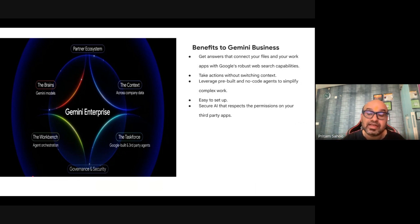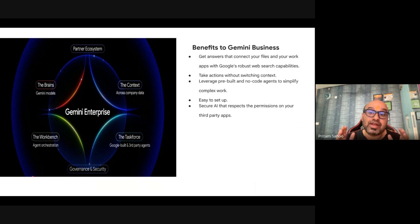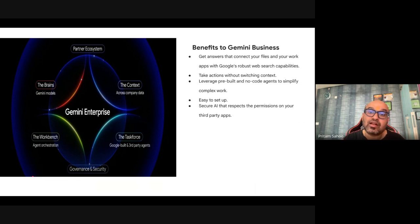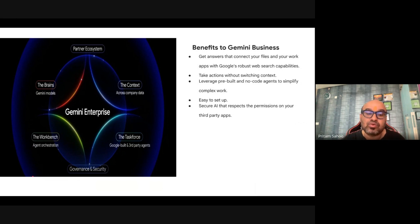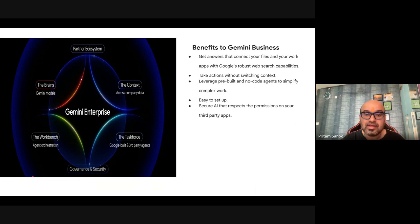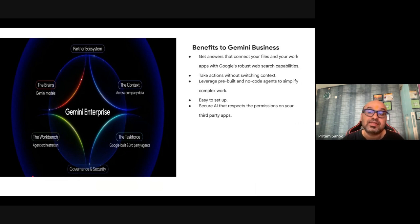The key differentiator is context. If Google Search was for the public internet, this search brings context and personalization to your enterprise data — understanding how the user interacts with data, what layer of apps the user has access to — everything is contextualized from the ground up. It also covers end-to-end security and governance, designed by Google, a leading pioneer in this space.